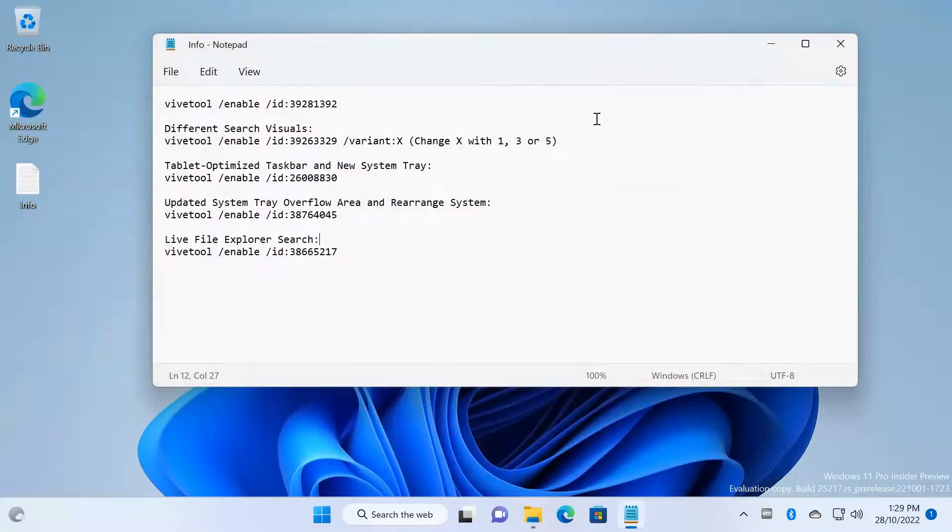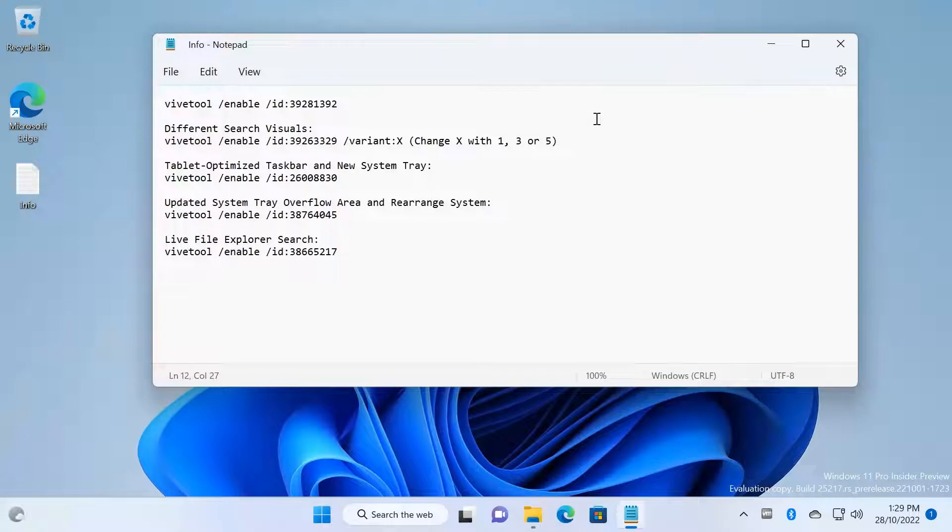So that's how all the features in the Moment 2 you can get from these commands.